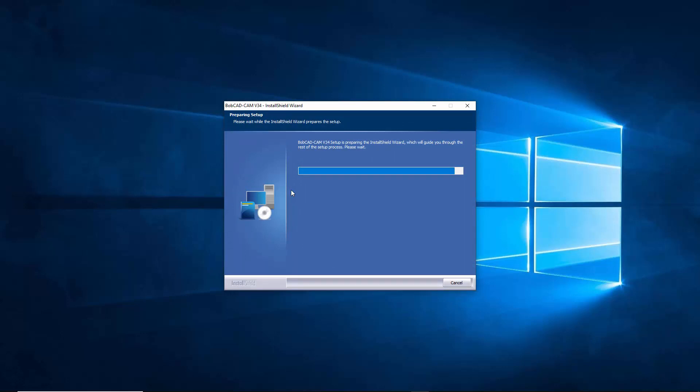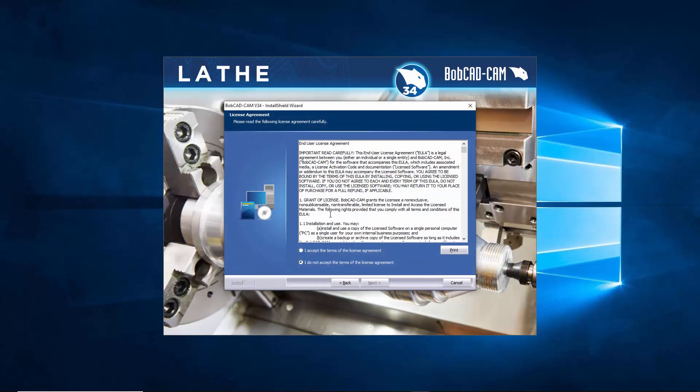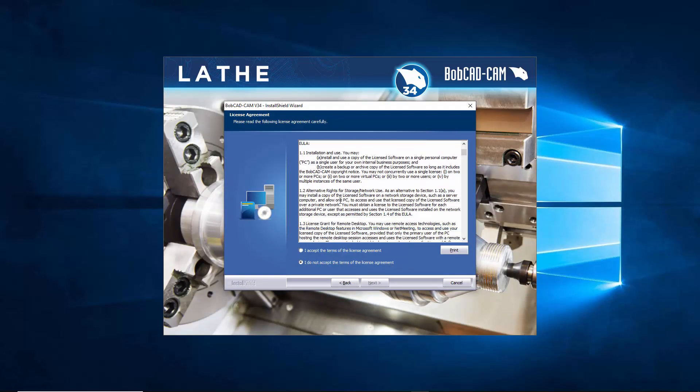And here it is, it's going to prepare the install shield wizard for version 34. From here we're just going to hit next. After we hit next we can check out the end user license agreement, you can scroll through this, see all the rules of using the software.